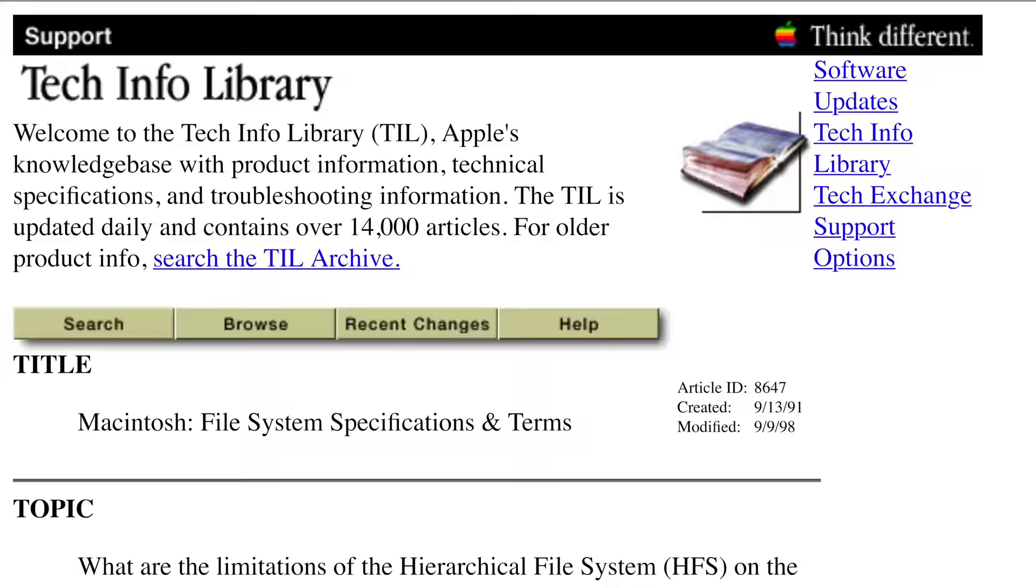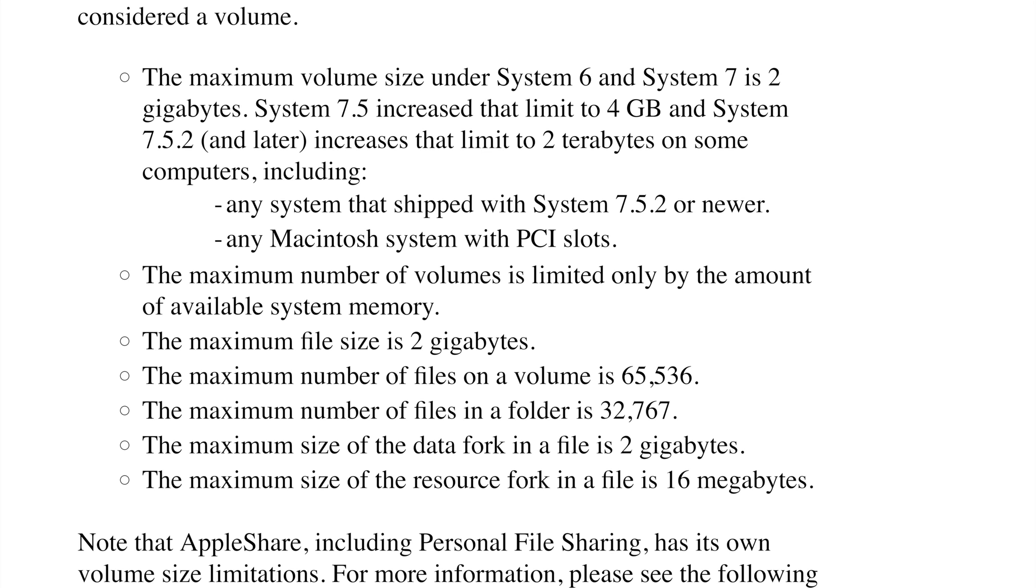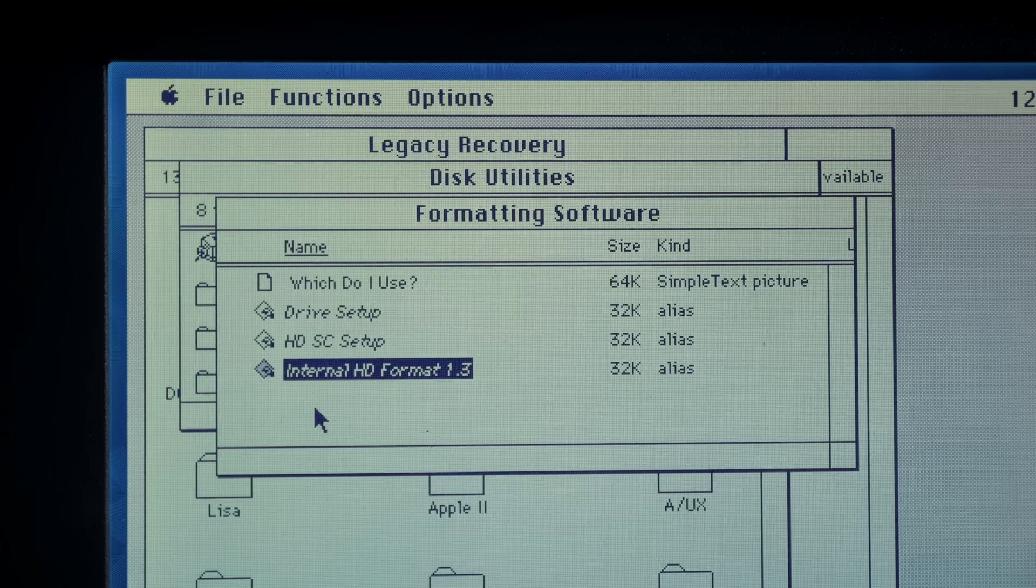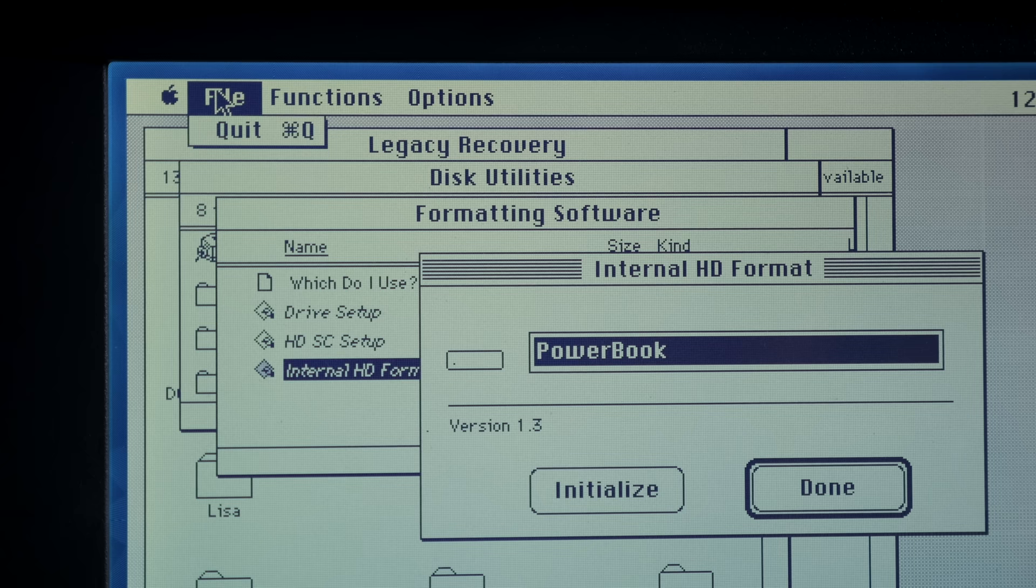A workaround is to partition the drive into smaller volumes, but yeah, the only formatting tool that works on this laptop doesn't offer that feature.